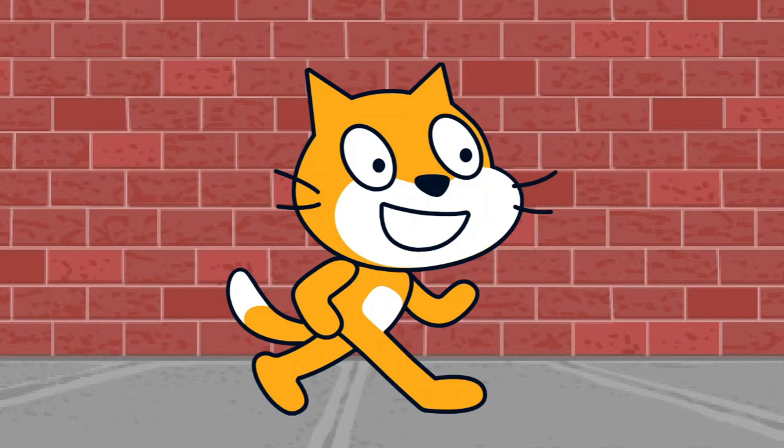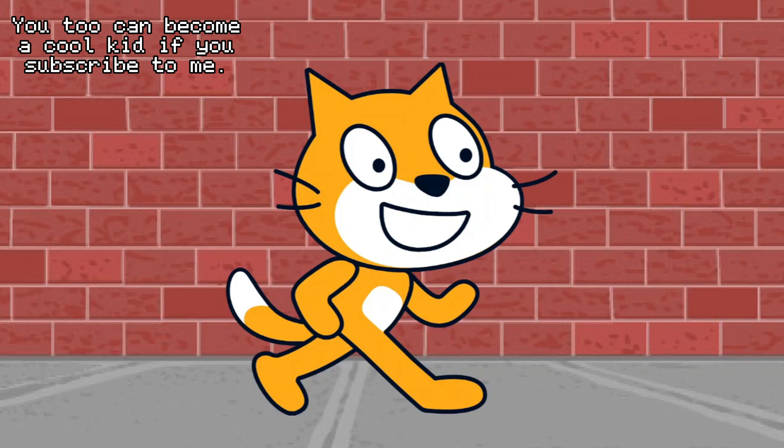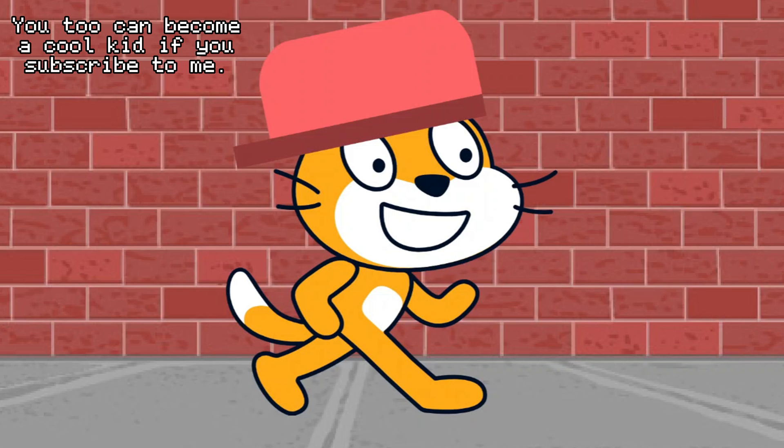Now comes the final part of this project. I turned this cat from a weakling into a cool kid. By the way, I have no idea what this project should be called, so give me some ideas in the comment section. Oh yeah, and there's also a link to the full game in the description if you are interested.